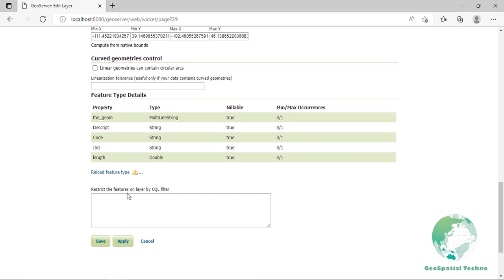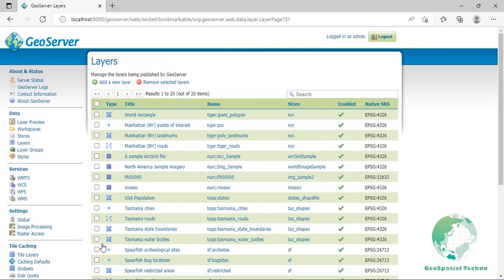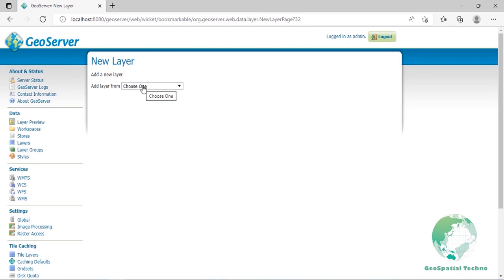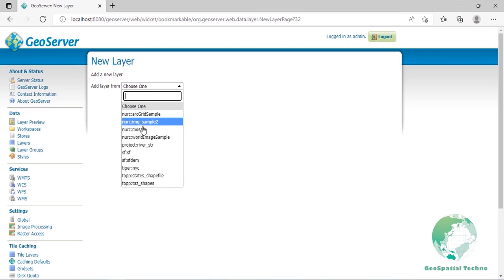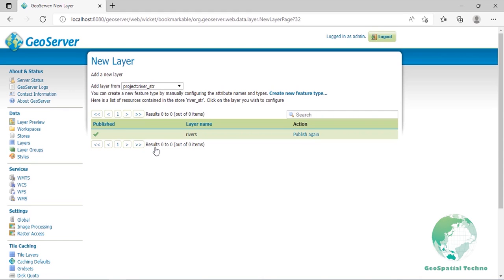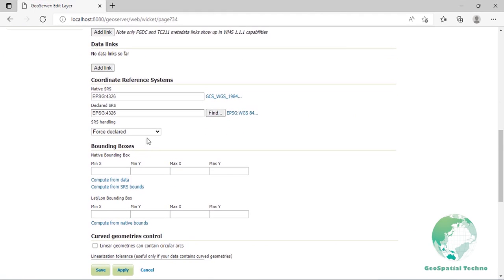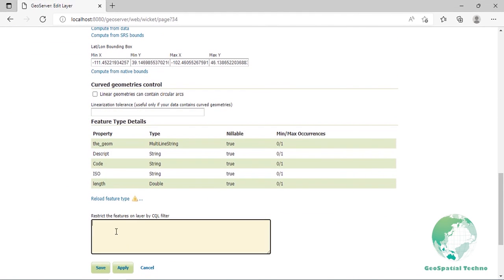By default, GeoServer will publish all the features available in the layer. It's possible to restrict the features to be a subset by specifying a CQL filter in the configuration. Finally, press save button to create the layer. Now we will create the river layer again to restrict some features by specifying a CQL filter and preview it. From data and layers, clicking on add new layer button brings up a new layer chooser panel. From this menu, once again, select the project:river_str and click publish again. Enter river_filter for its name, then click compute from data and compute from native bounds. Finally, in the restrict by CQL filter box, enter code equal UNK and click on save button.